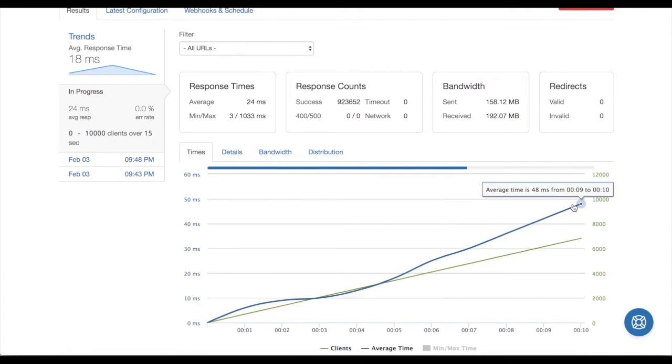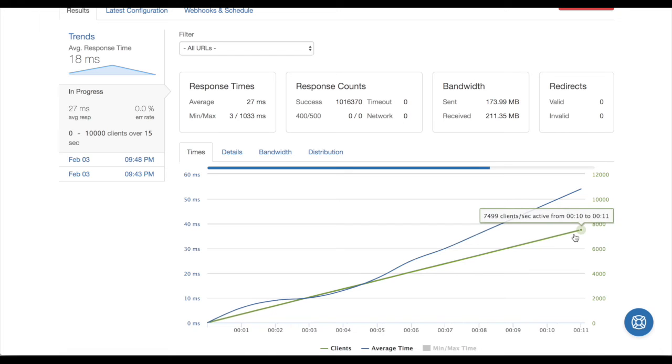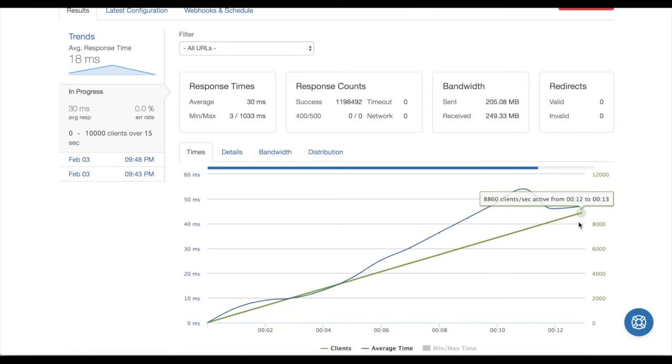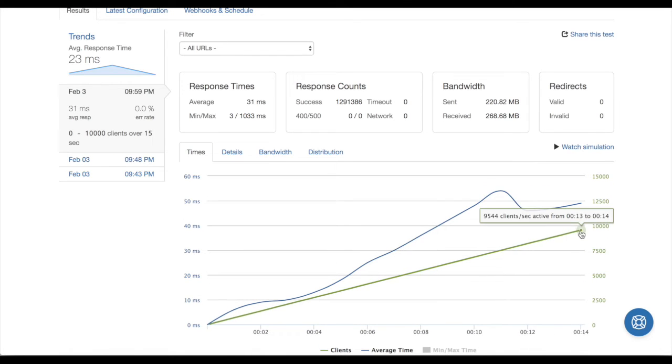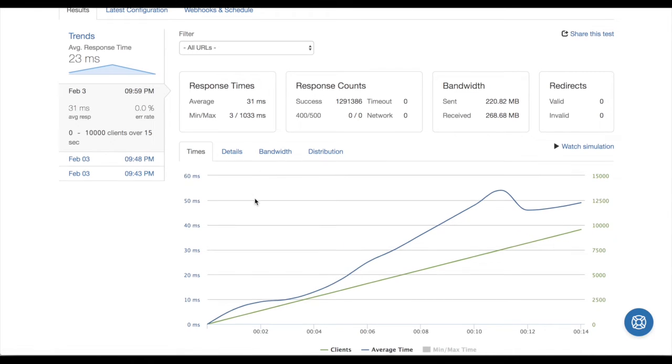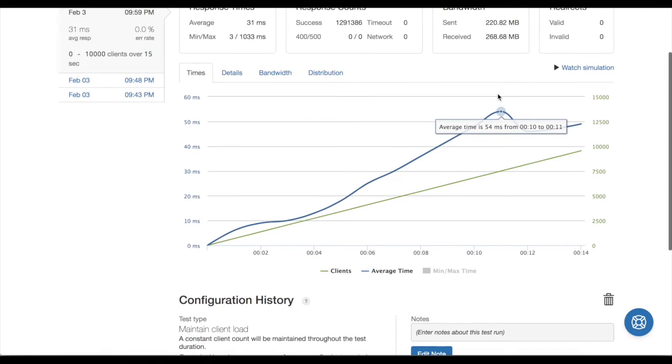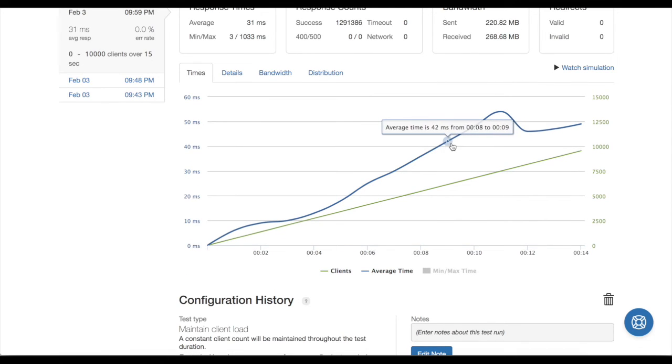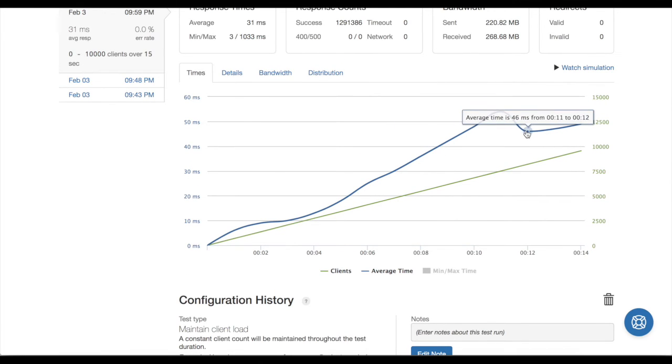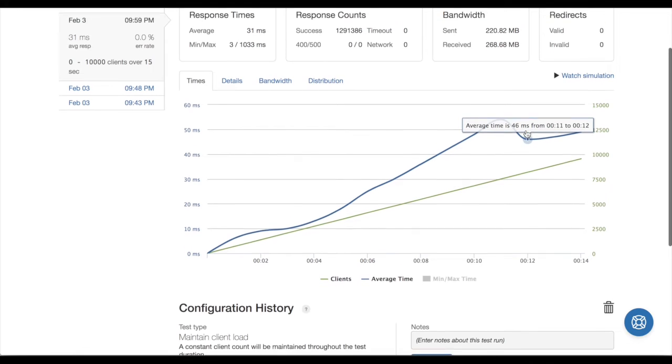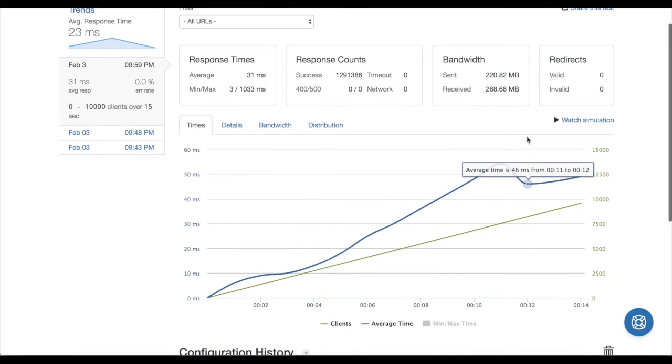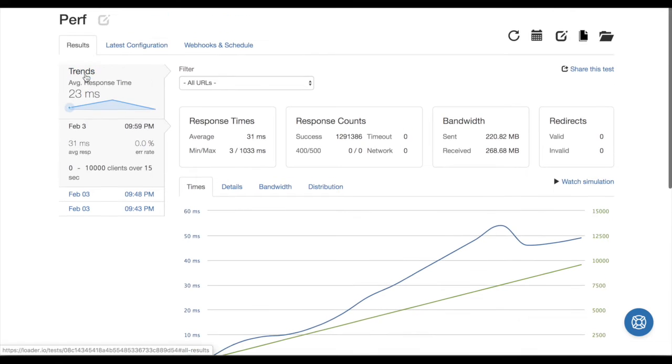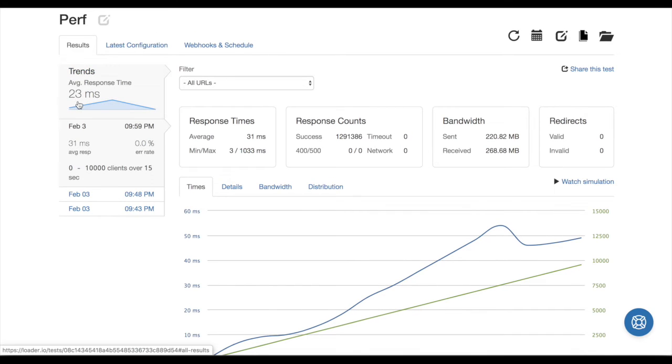You see this line going up like crazy. We're at 7,000, wow, 8,000, 9,000, 10,000 clients per second. And we look at the average time, it pretty much averages to exactly what I saw on my computer. It starts to level off here at about 46 milliseconds. Actually, we look at the average over here on the left, it looks like it's 23 milliseconds—better than the performance I got on my local computer.